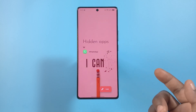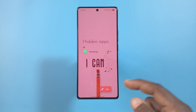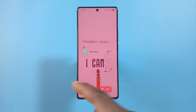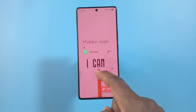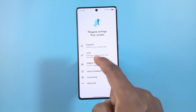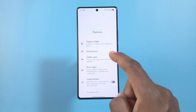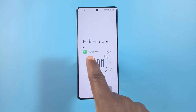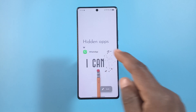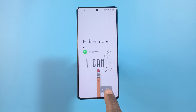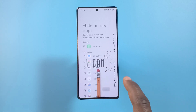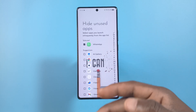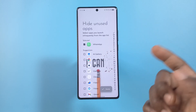From here you'll see all the apps that you have hidden. If you go to Hidden Apps, you can see WhatsApp listed there.